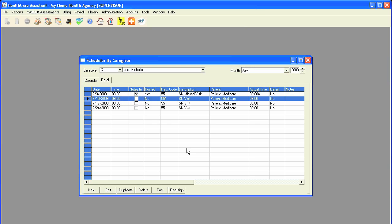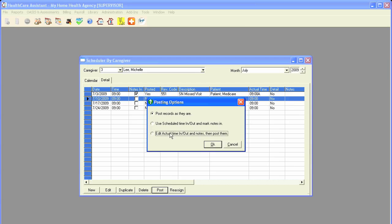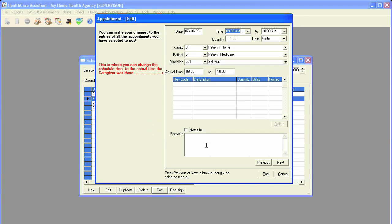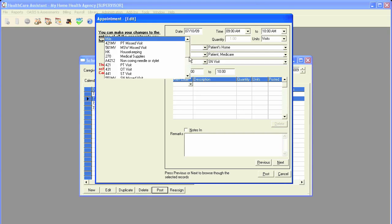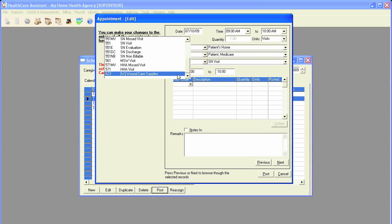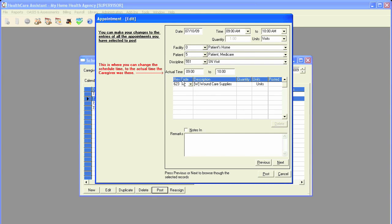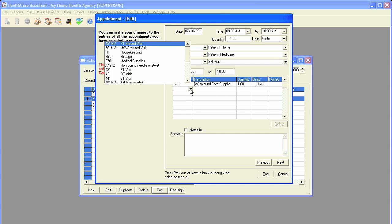As was briefly stated in the last scheduler lesson, subaccounts may also be used for mileage accounts and also any medical supplies. When I click on post to post a visit, I can add a subaccount, such as a medical supply, put how many units were used, and I can also type in a mileage account.